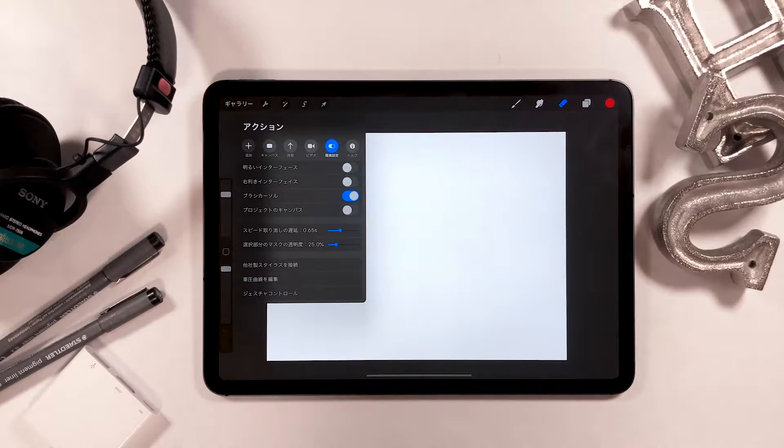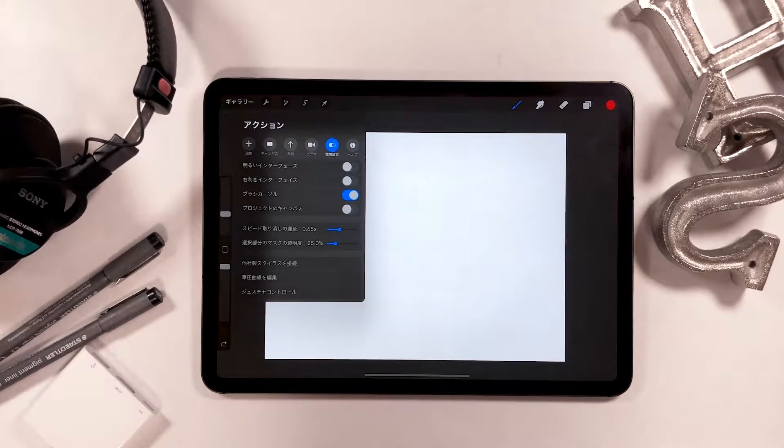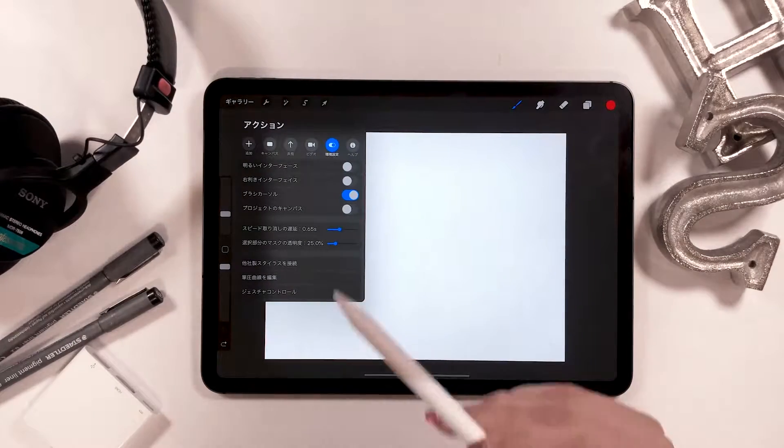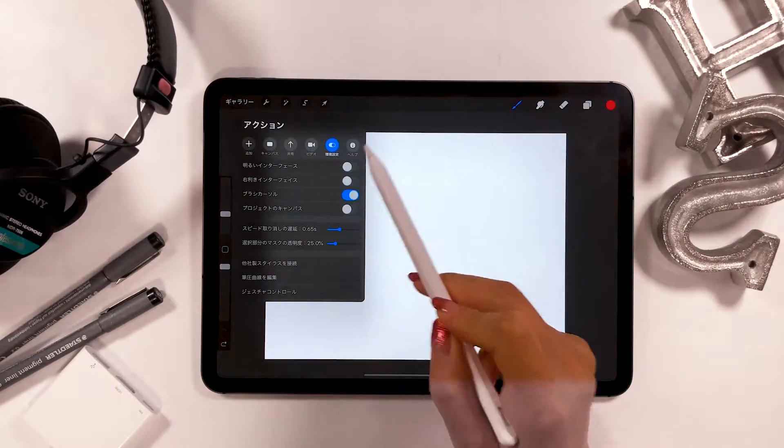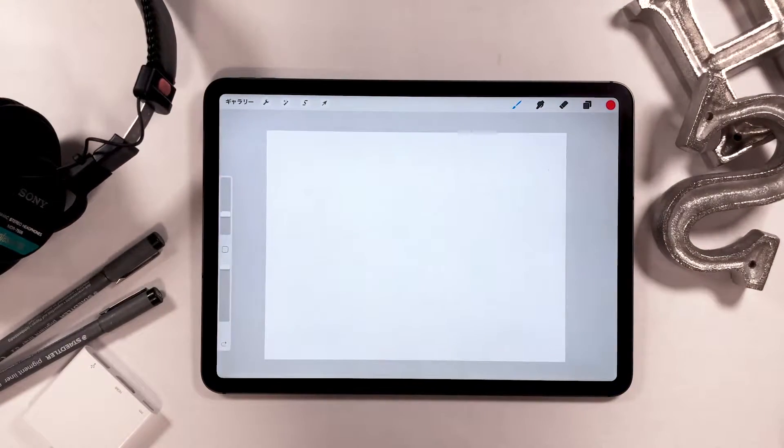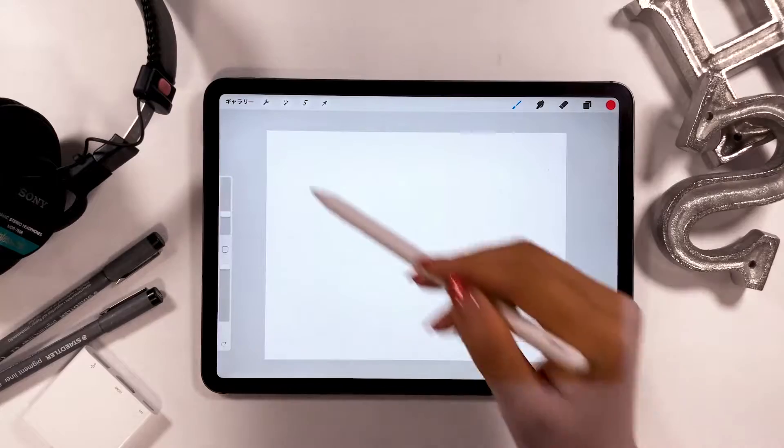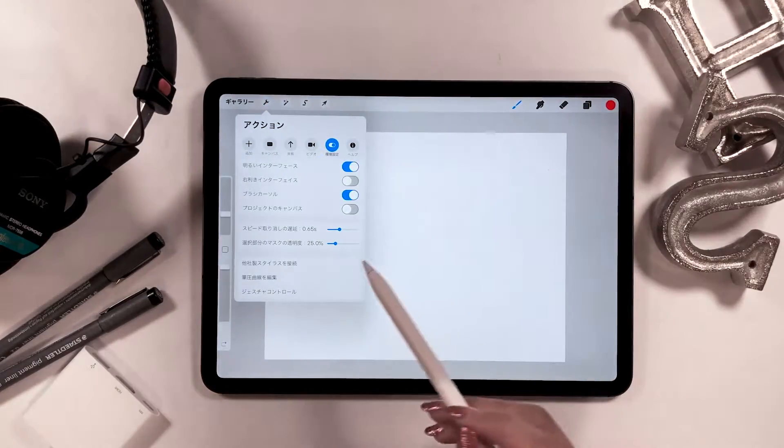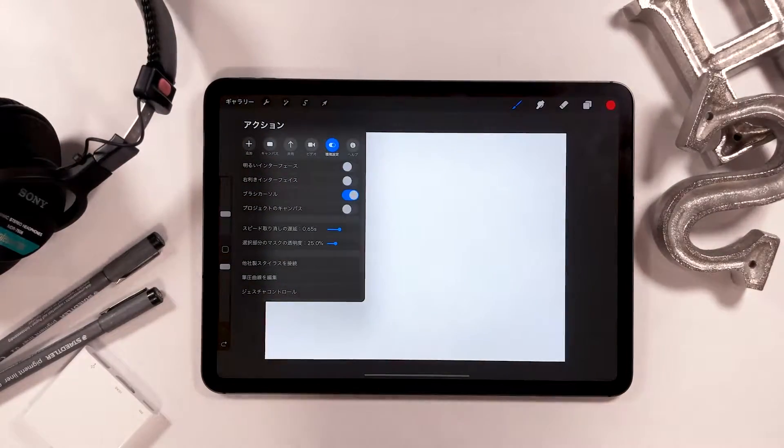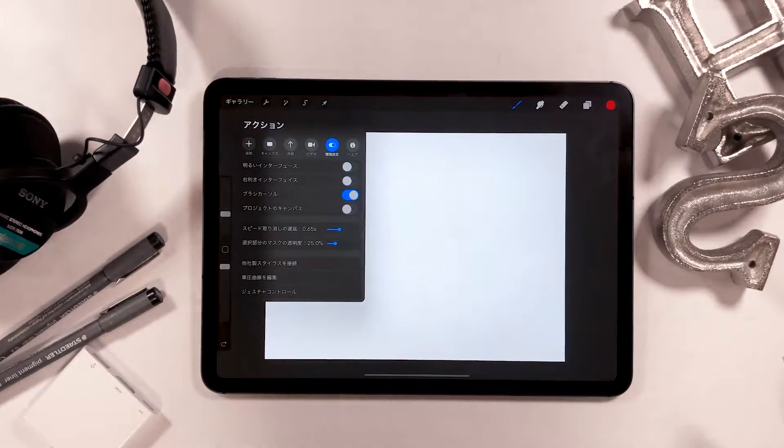We have light interface at the top. What this does is that when you turn it on, the background turns white in color. I prefer black, so I always turn it off.